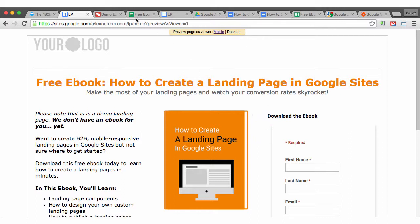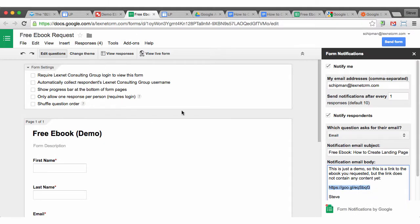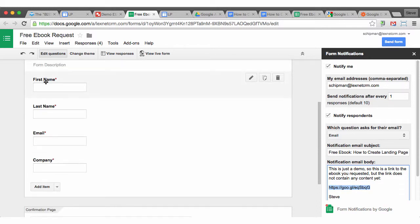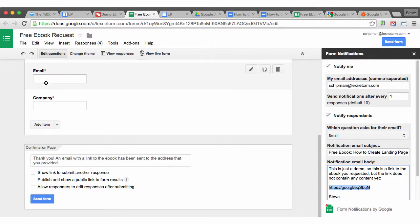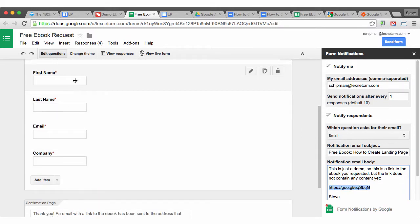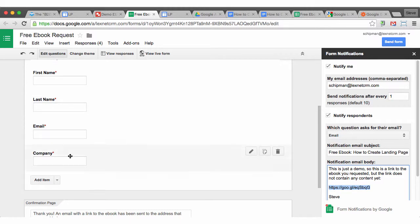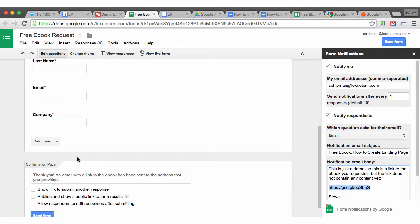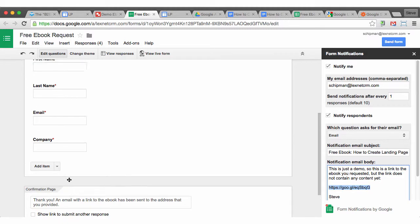So the form here, this is a Google form I created and I used a very basic template and I unchecked every single checkbox just to make it look as sparse as possible. Created four fields, made them all required. And then this is the text that after someone clicks on submit, that appears where the form was to thank them and say, hey, check your email for a link to the ebook.